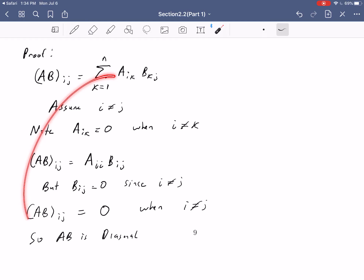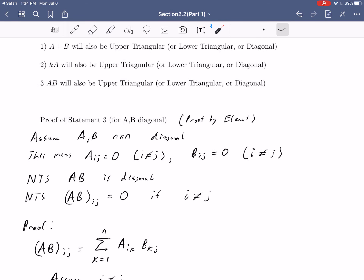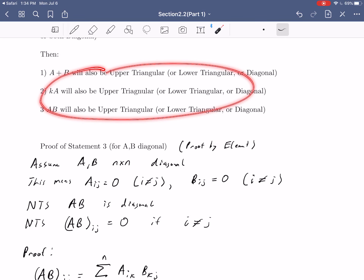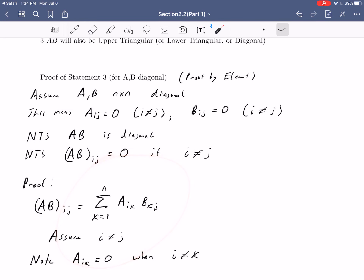So we've shown that the product of two diagonal matrices is diagonal. The same holds for two upper triangulars, two lower triangulars, and similarly for sums and scalar multiples of each type. If you want, you can prove these other statements in a very similar fashion on your own.